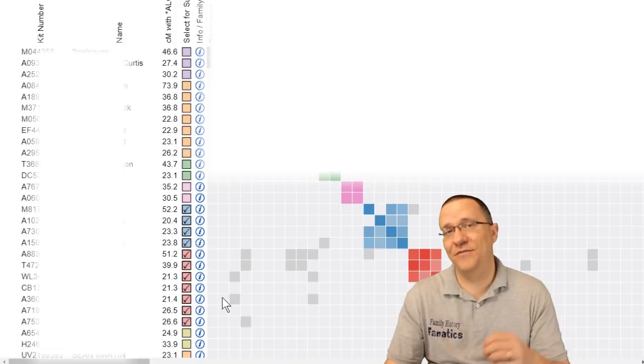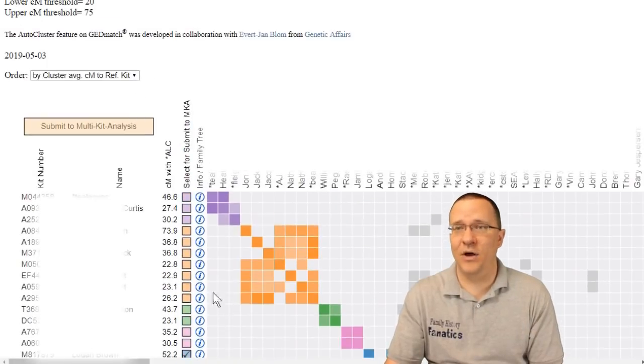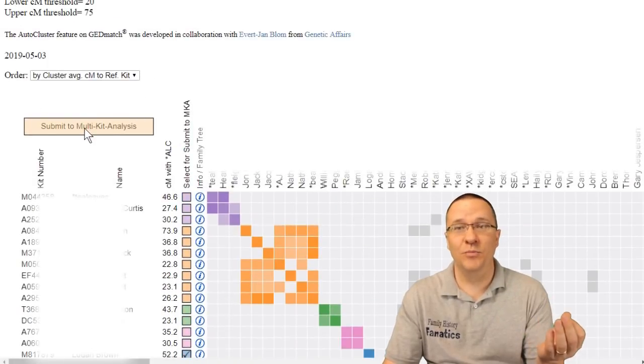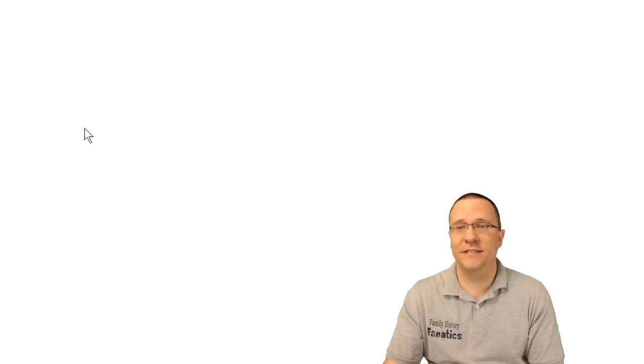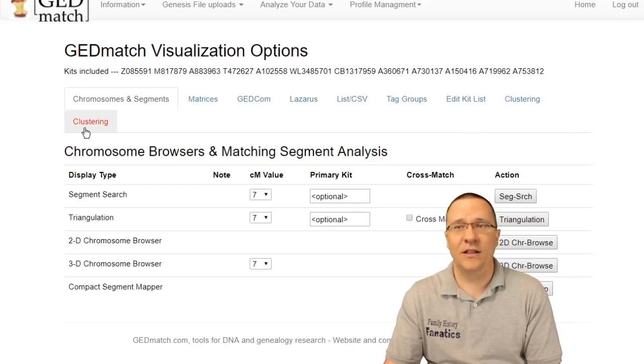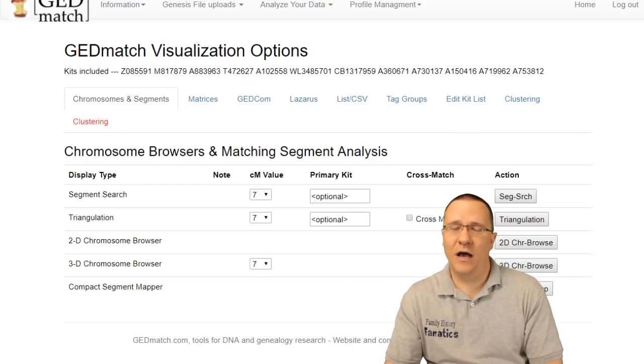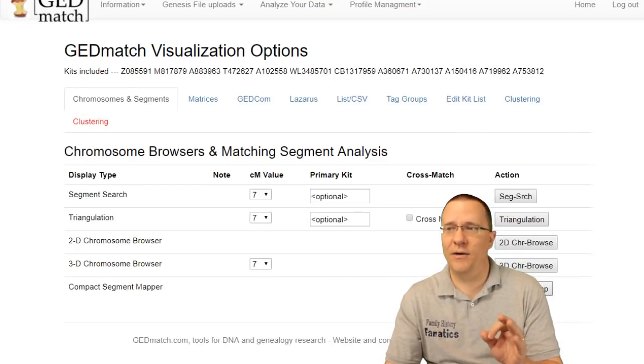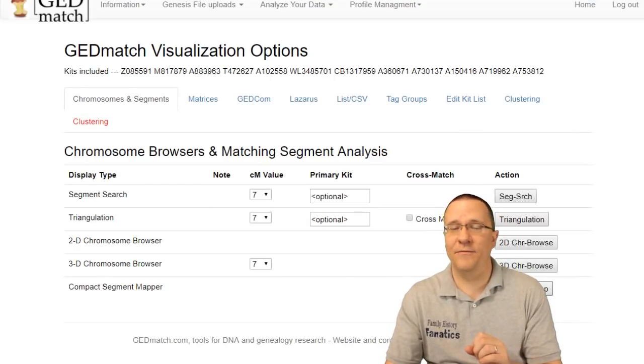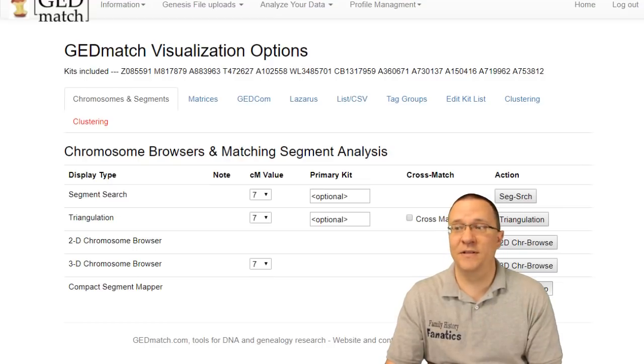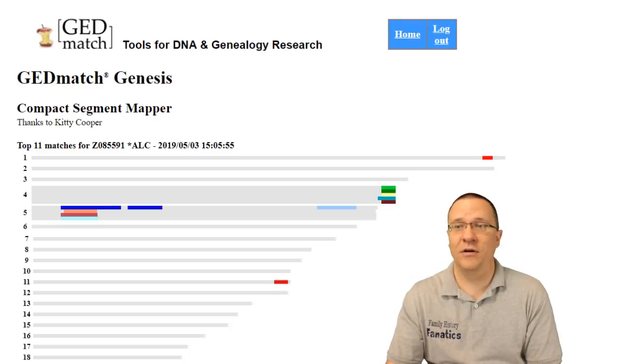Now once I have selected the kits I want to analyze I go up to the multiple kit analysis. I click on the button and I'm going to just look at a compact map for my segments. I'm going to see what segments I share in common with those people.